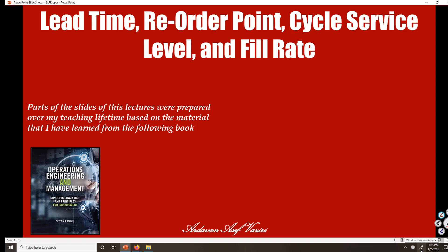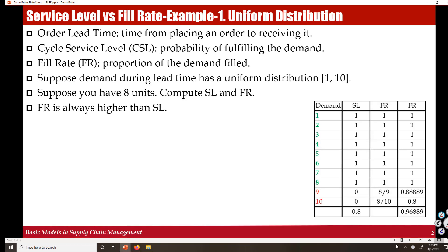Lead time, order point, cycle service level, and fill rate - I'll quickly explain these concepts and do a little simulation. Order lead time is the time interval between when we place an order and when we receive it. Cycle service level is the probability of completely fulfilling the demand during the period.